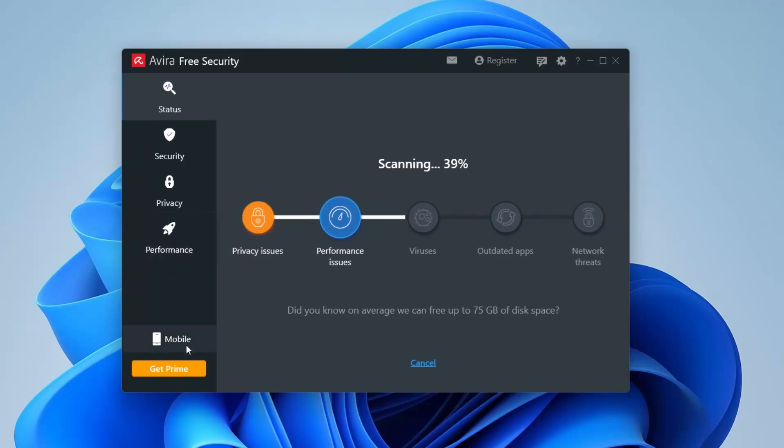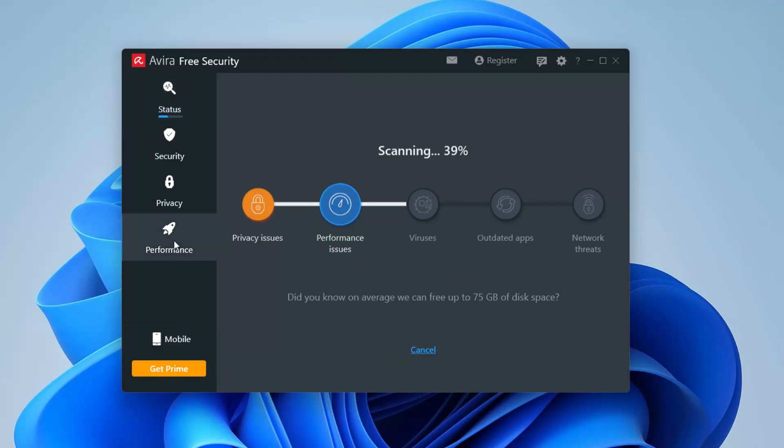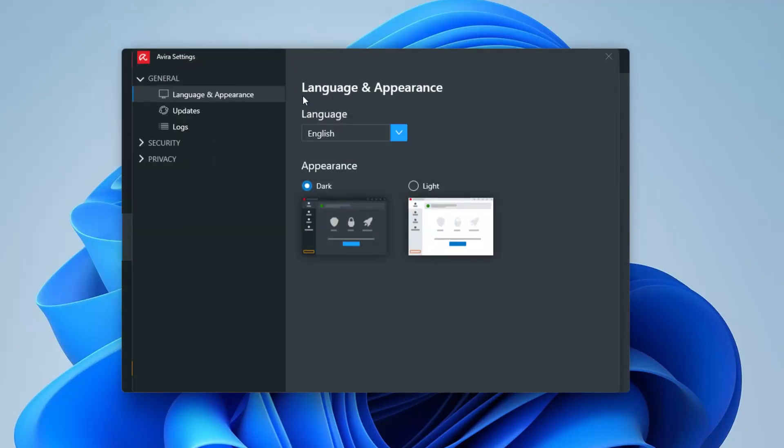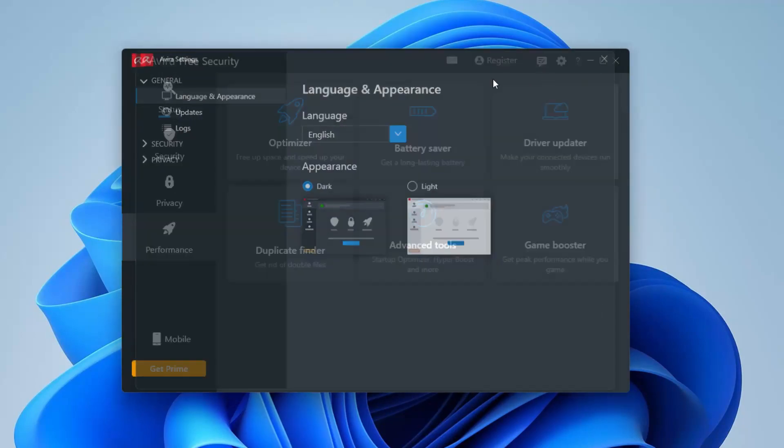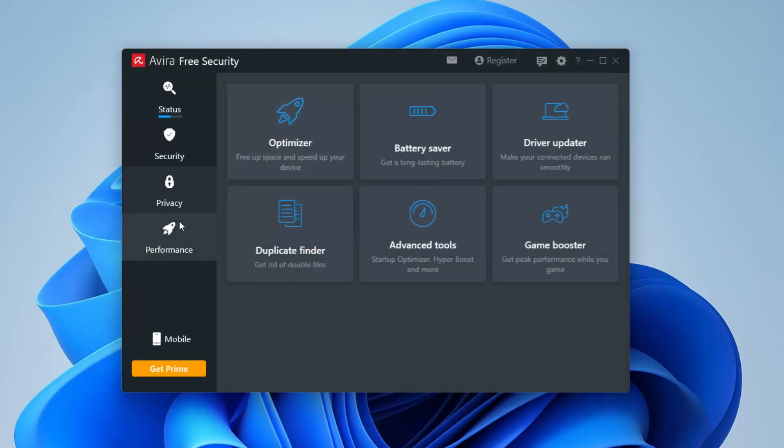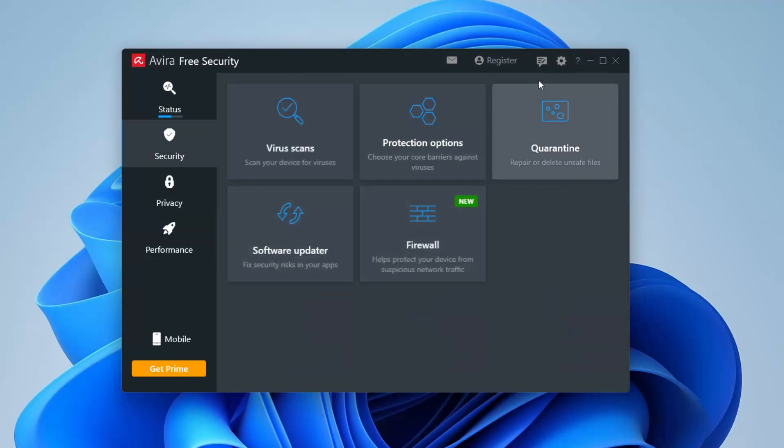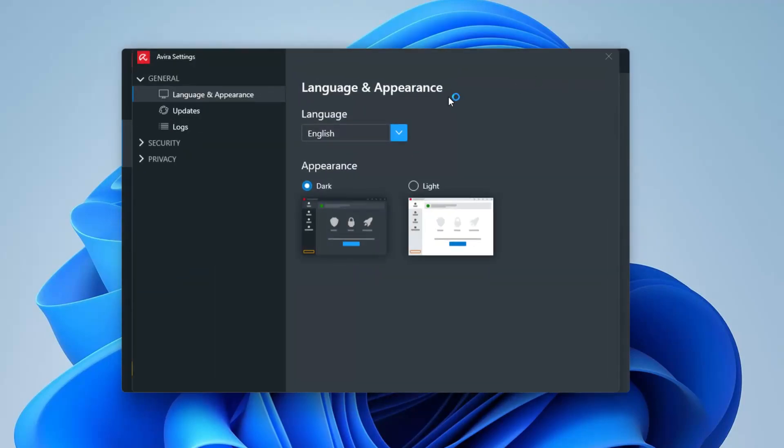It does show us right here that we currently have the mobile app if we want to get that, and if you want to get Prime, that's pretty much if you want to pay for that. It seems that you also have the ability to register yourself on here on the web, and I think we have settings.